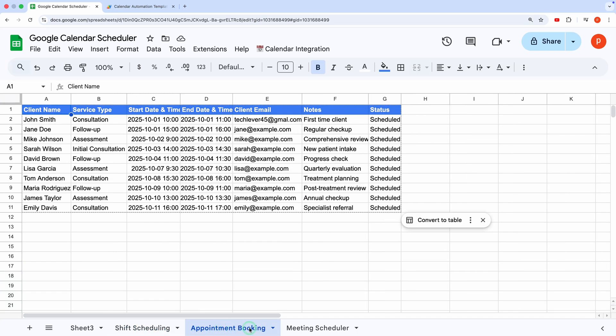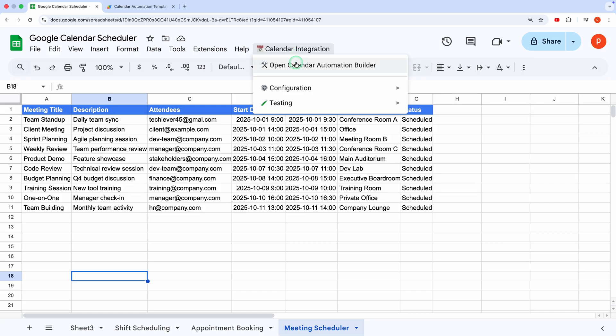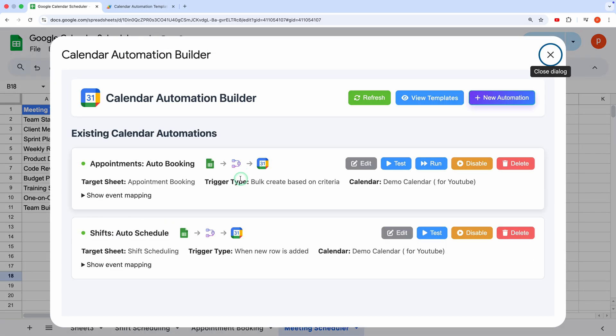Hey there! Want to save time by automating your Google Calendar events directly from Google Sheets? In this video,